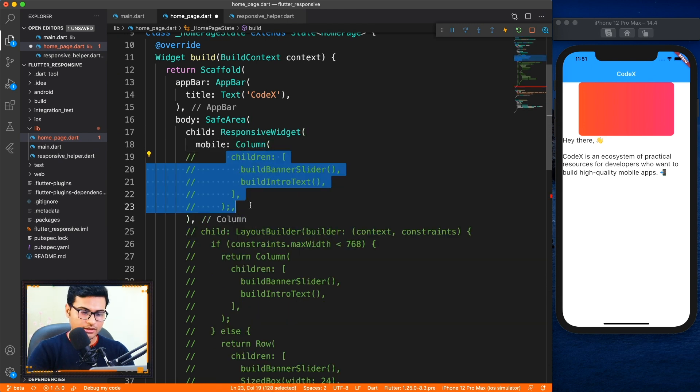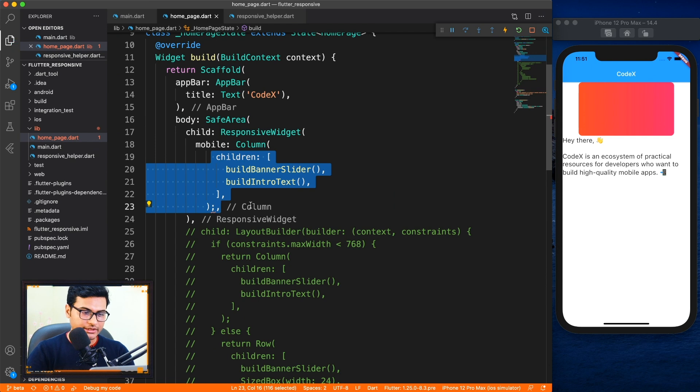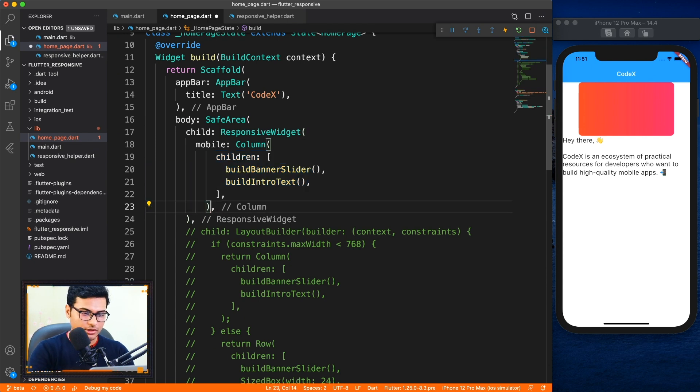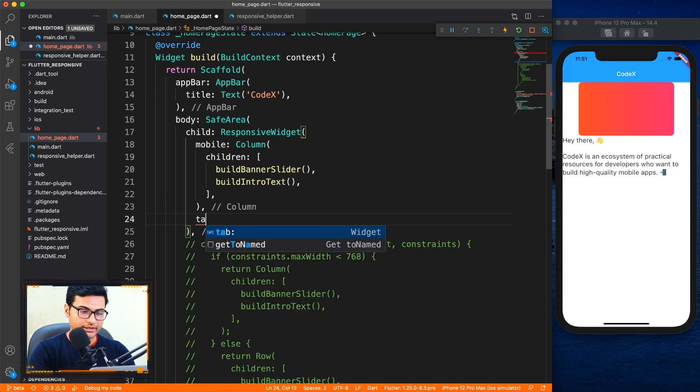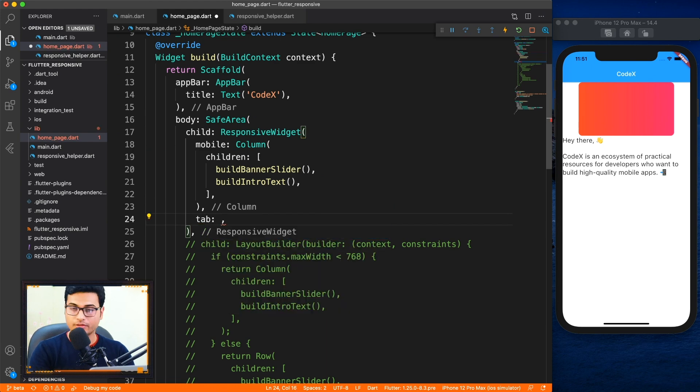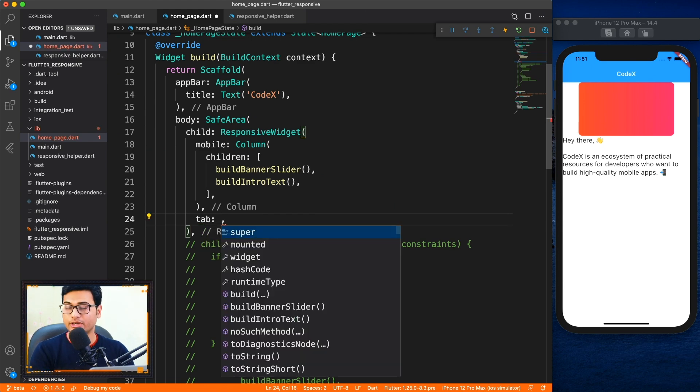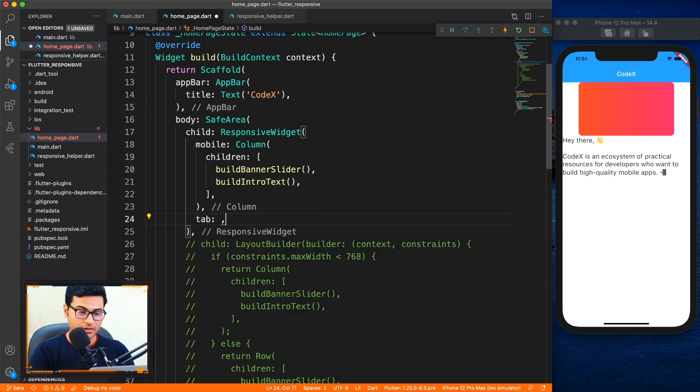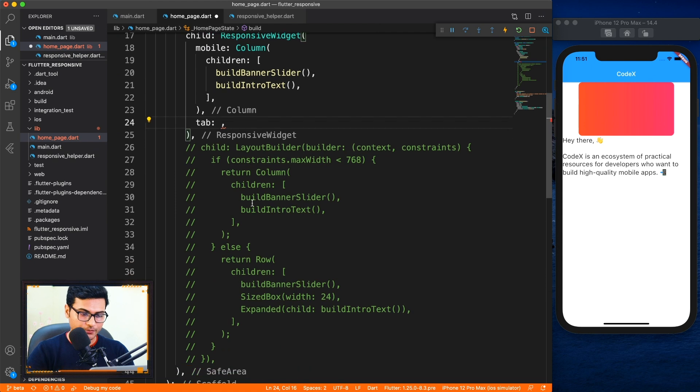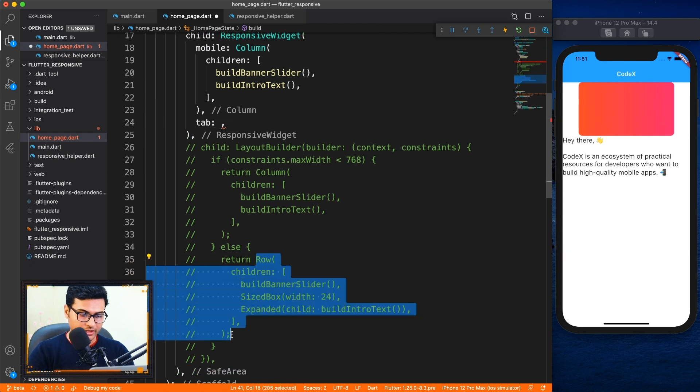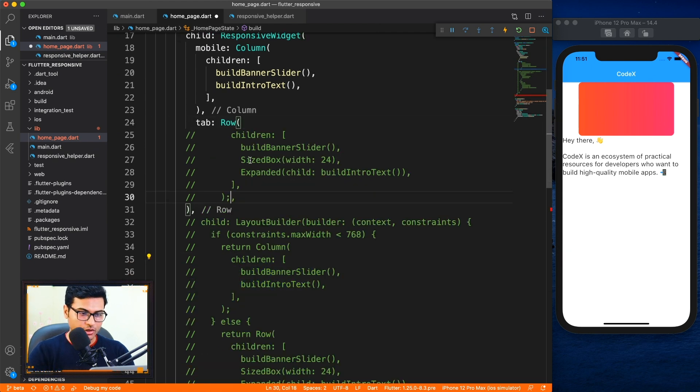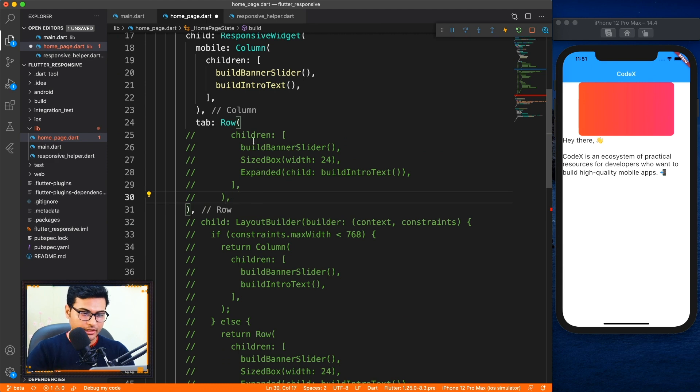Comment it, uncomment it, uncomment this, and remove the semicolon of course. And similarly I'm going to provide the tab layout. Of course we are not working with the desktop so I'm just going to leave it for now. For the tab it will be in the row format so I'm just going to copy paste again here, uncomment everything.